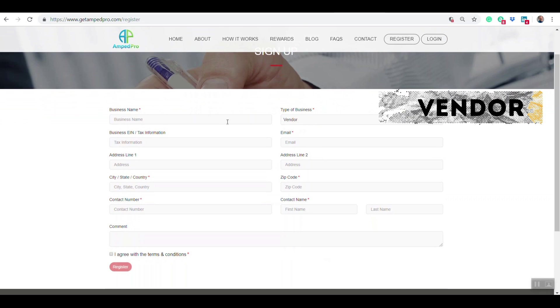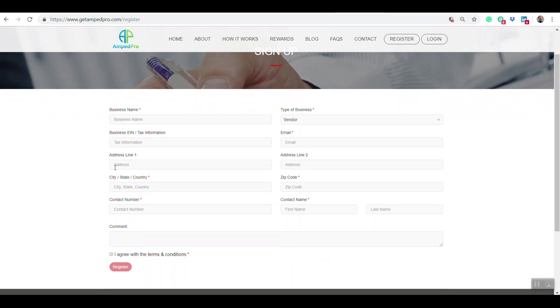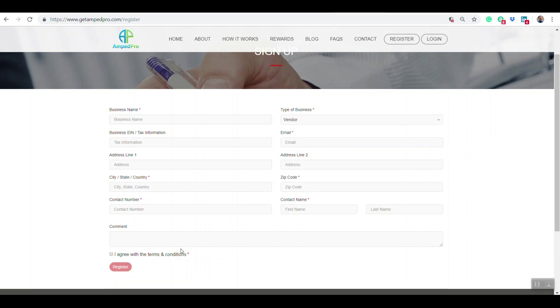First for vendors, you're going to put your business name, some different information about it, what city and state you're in, and a few other needed information like your email address and any additional comments you'd like. Accept the terms and conditions and press register. That's how you request to be a vendor on it.